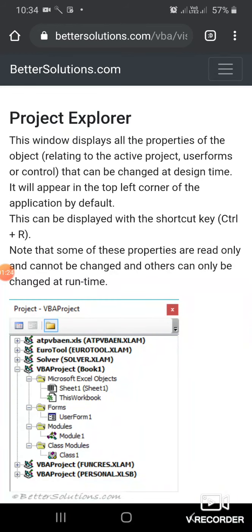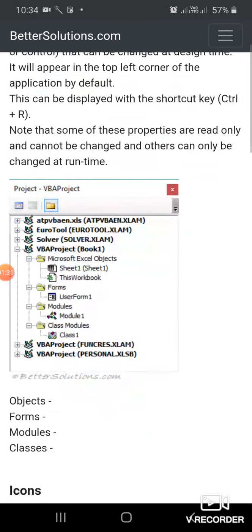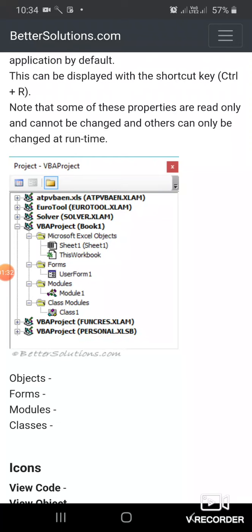This can be displayed using a shortcut key, Control plus R. Note that some properties are read-only and cannot be changed at design time, only at runtime.